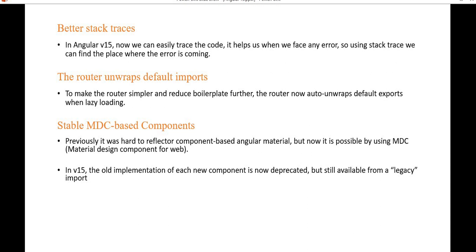Another feature is router unwrap default import. To make the router simpler and reduce boilerplate further, the router now auto-unwraps default exports when lazy loading. This helps reduce the code we need to write when using lazy loading.